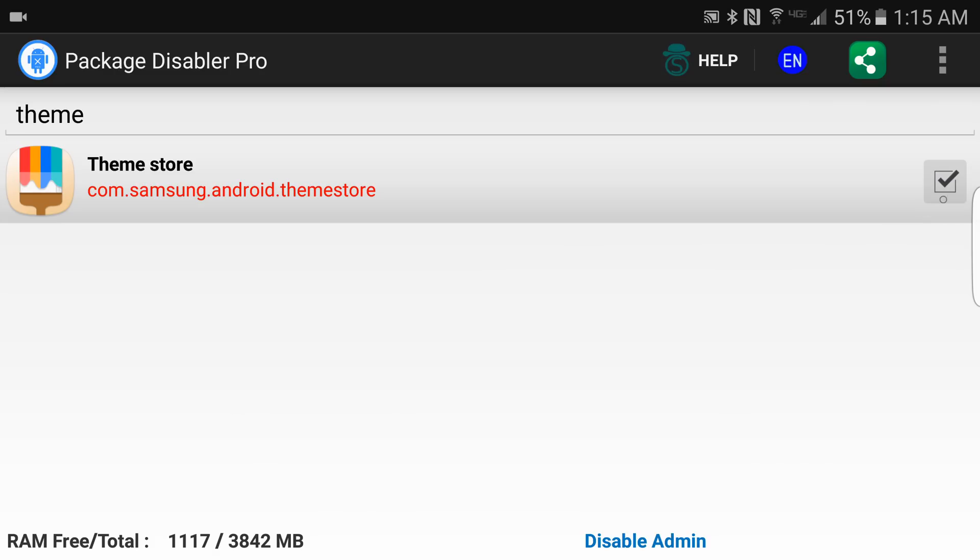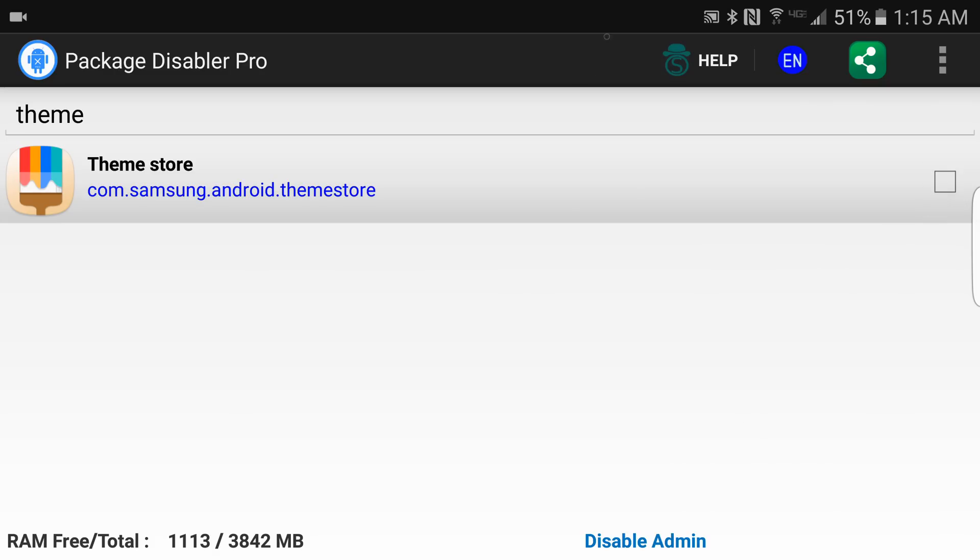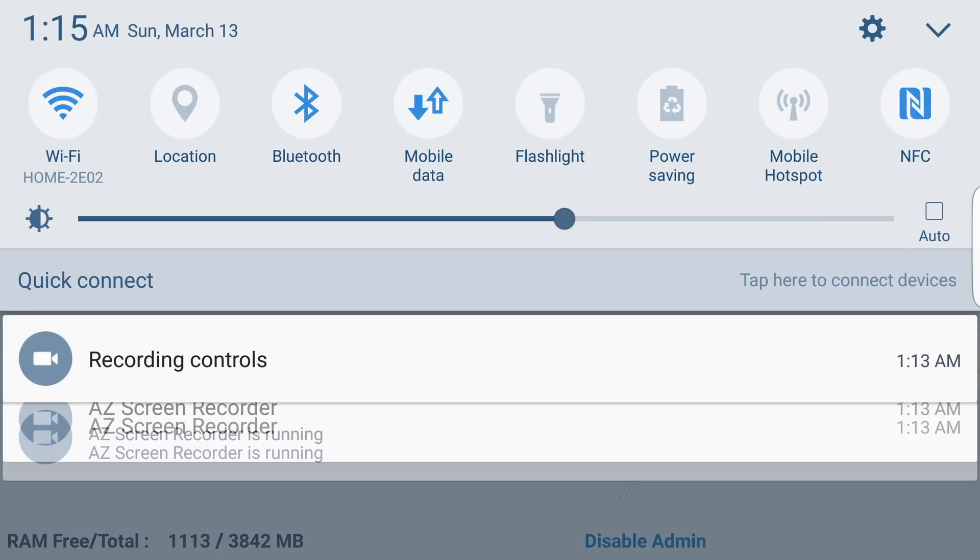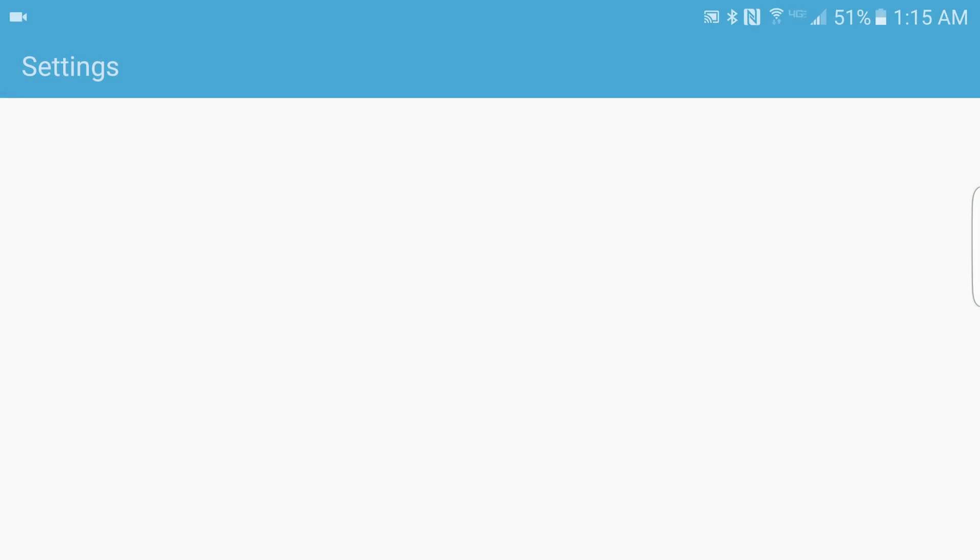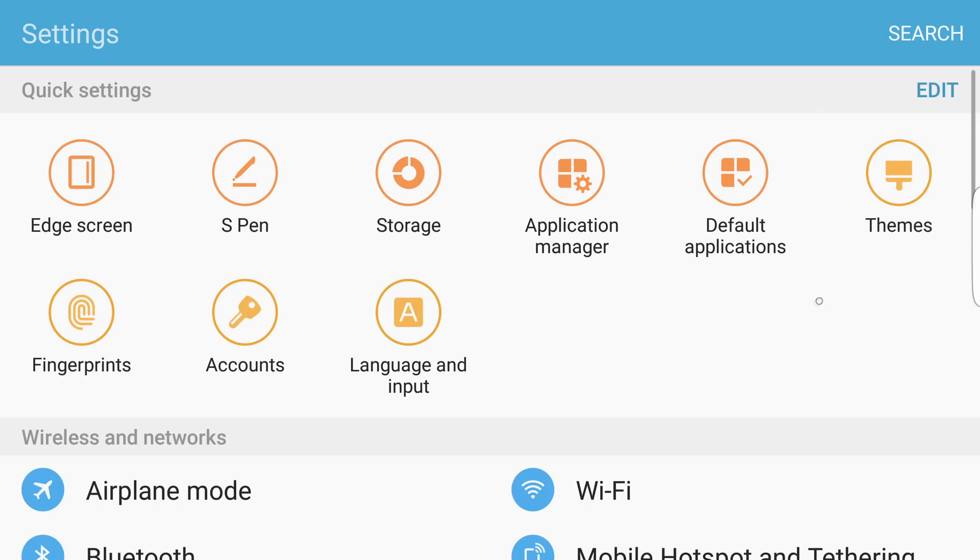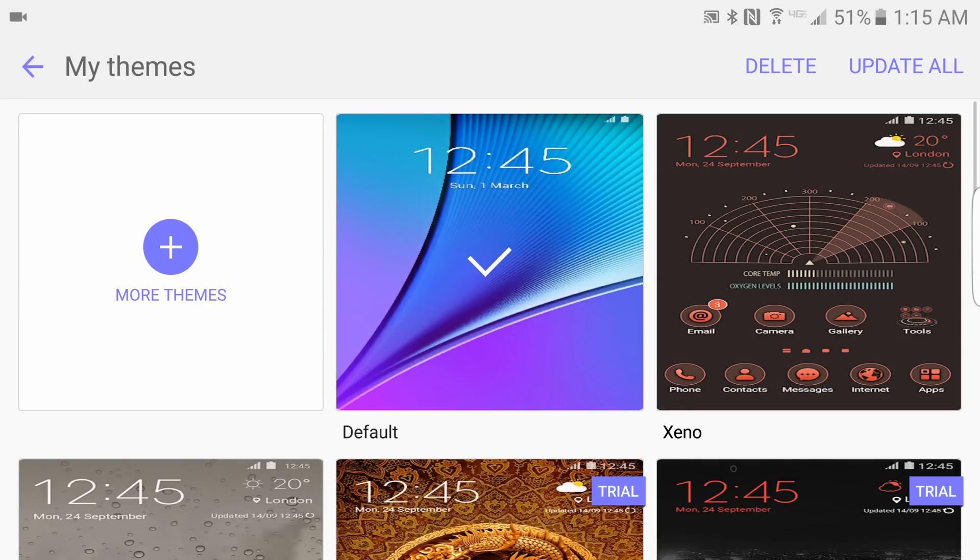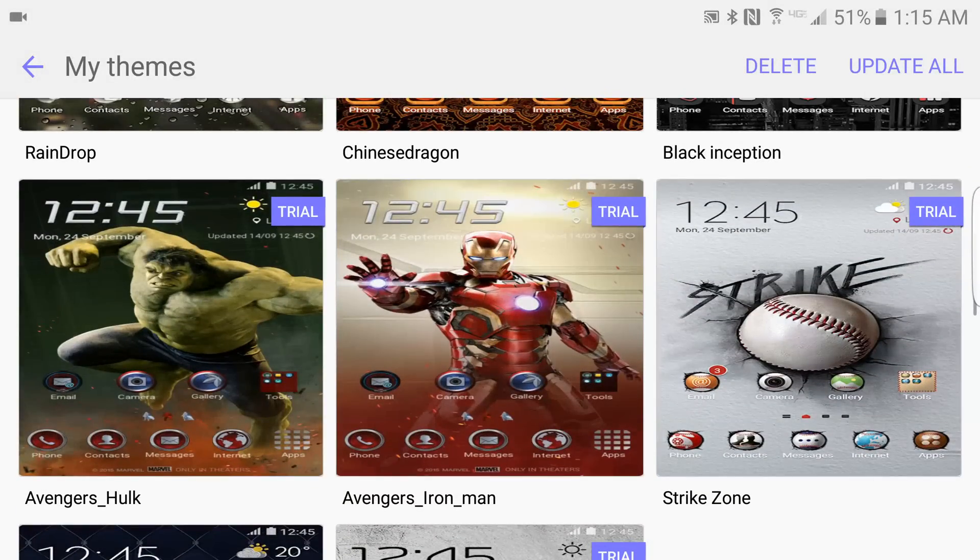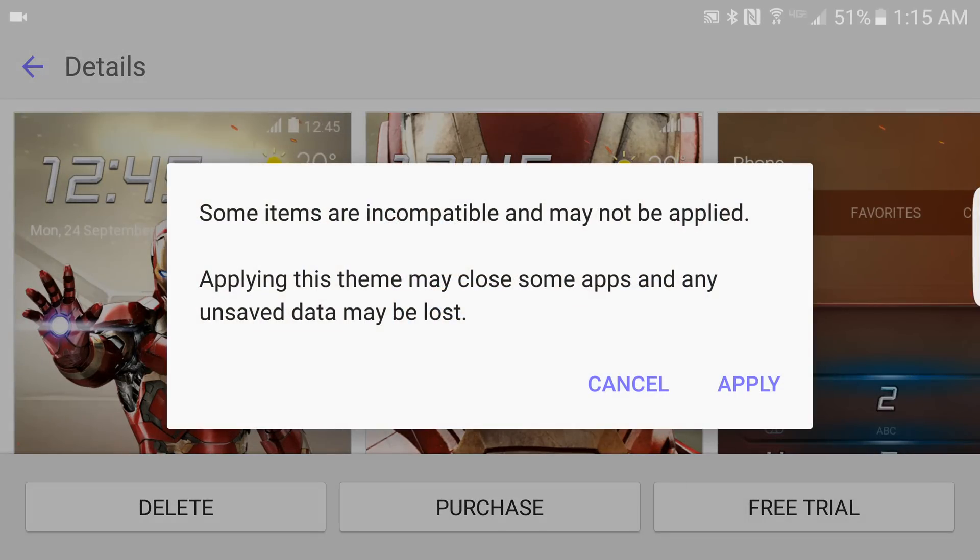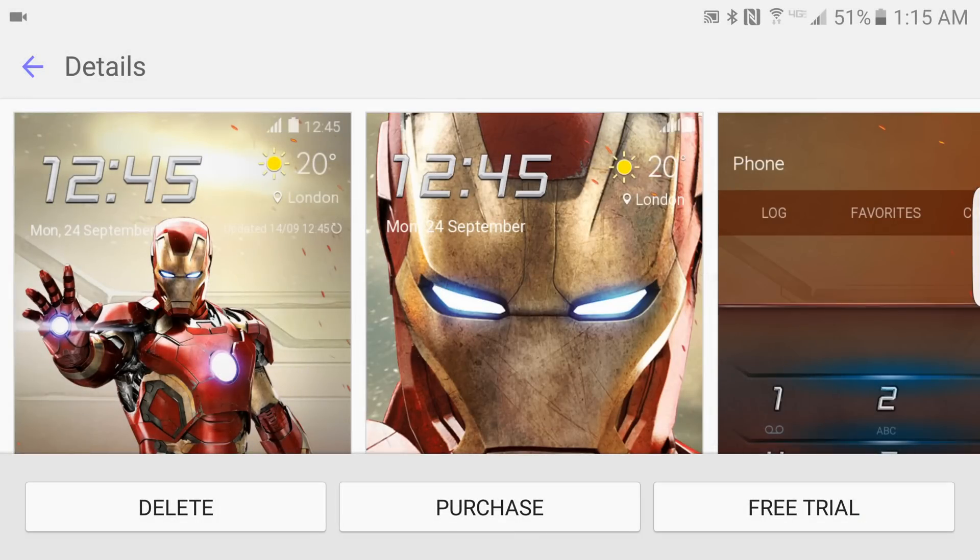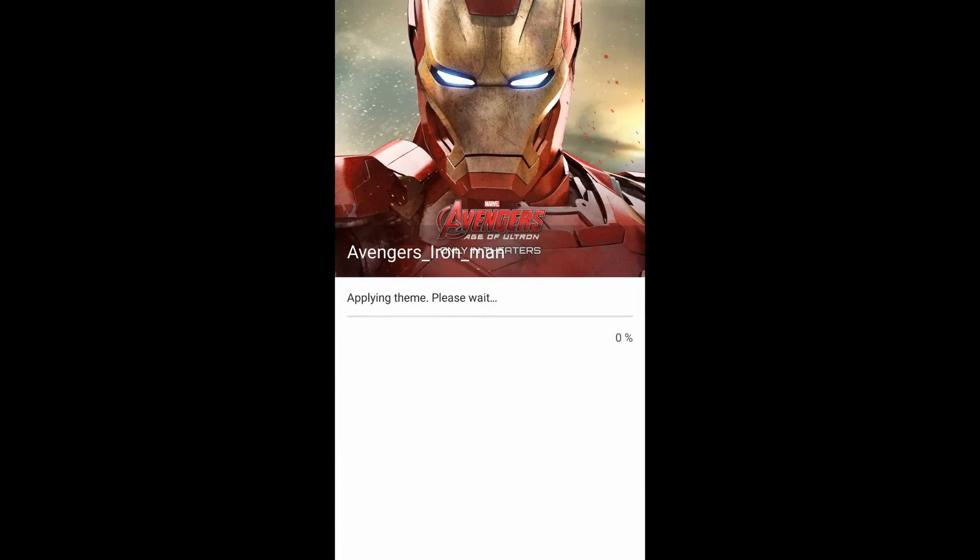We're going to skip that for right now. You've got to be quick with it, follow along. I'm going into Settings, under Themes, and I'm going to choose a free trial just like last time. I'm going to let it apply the theme.